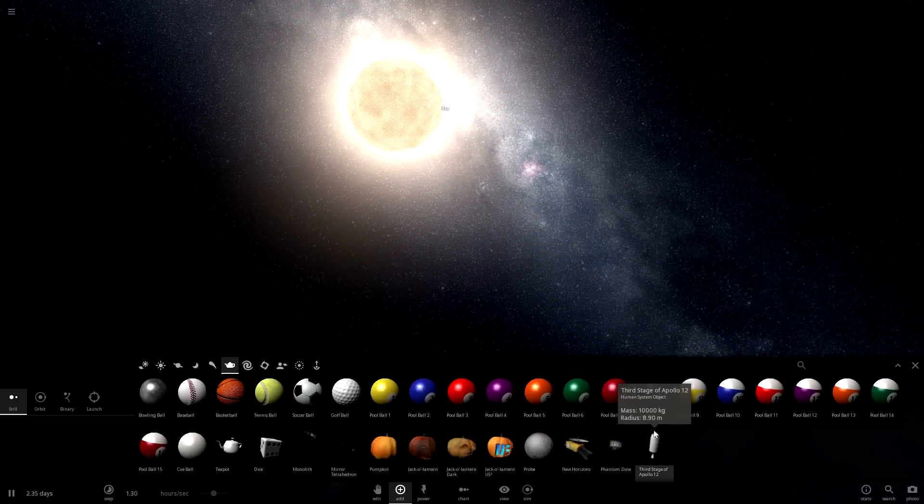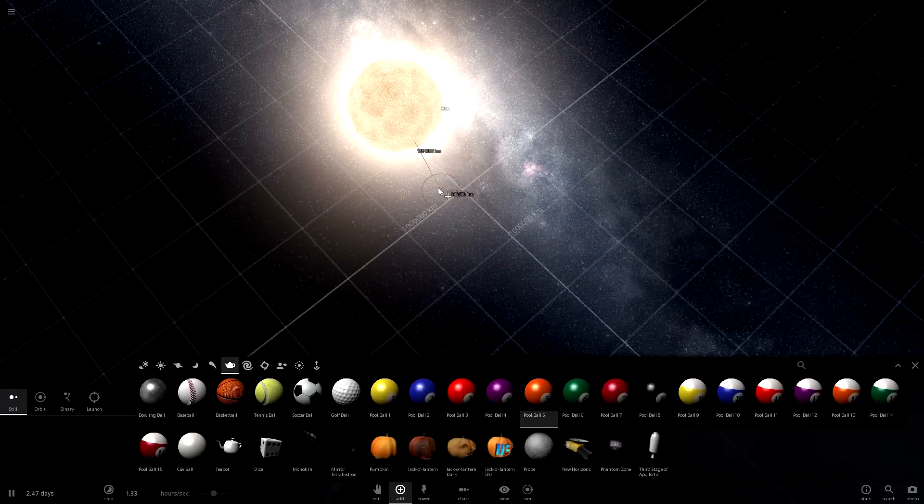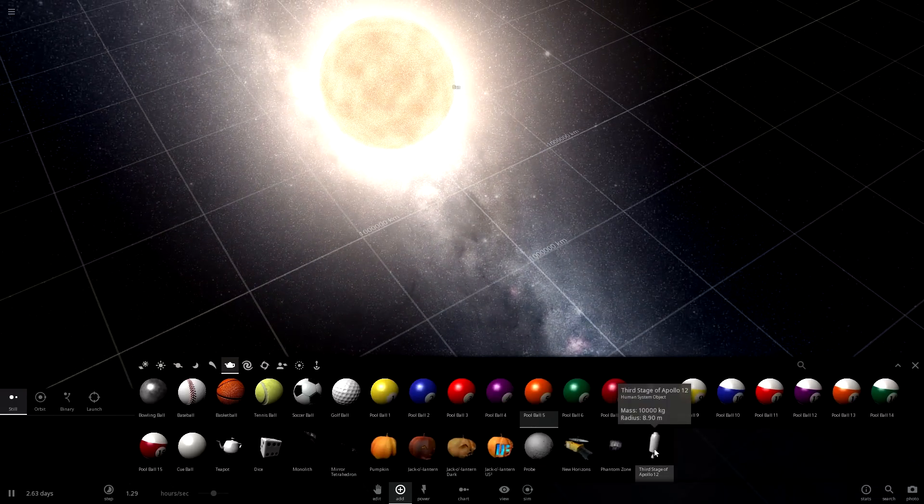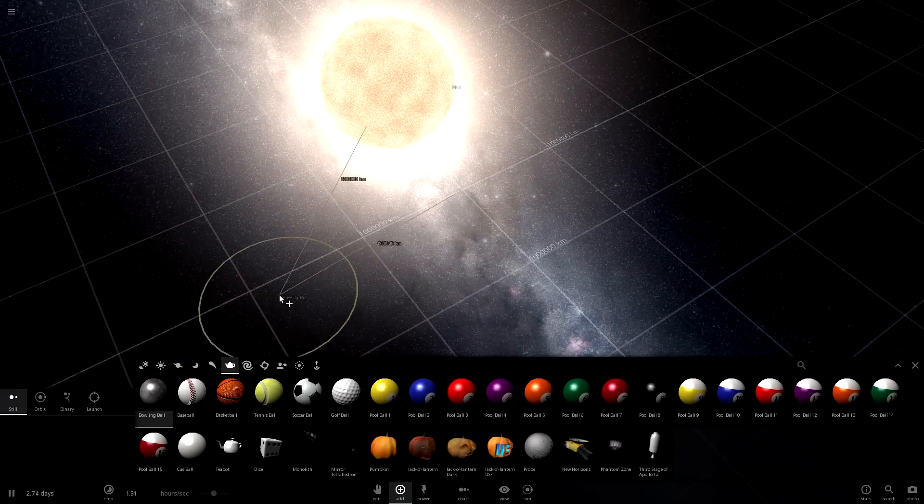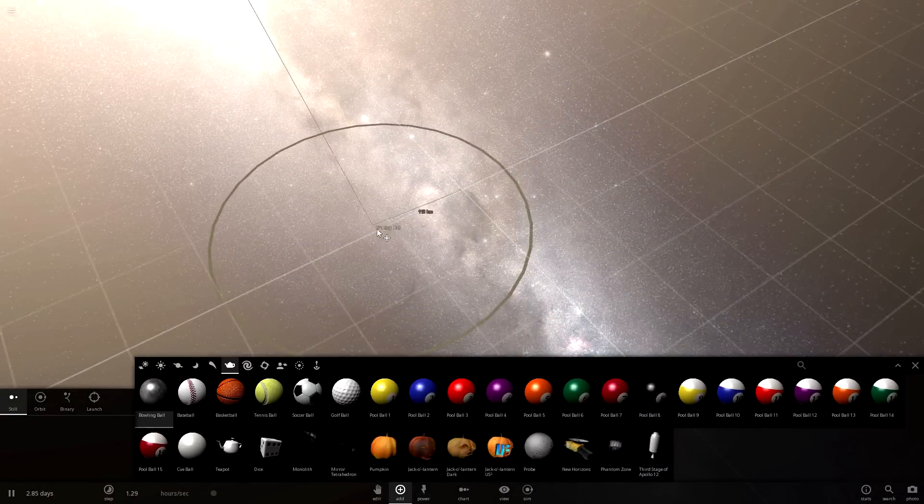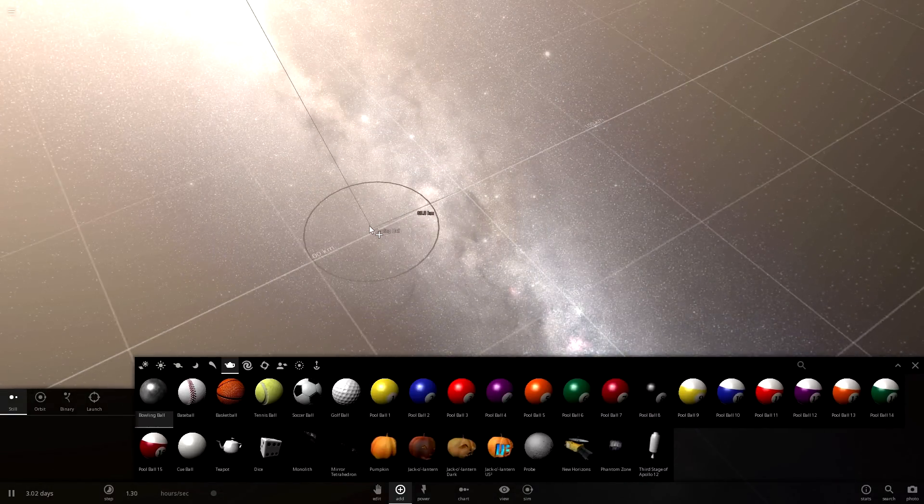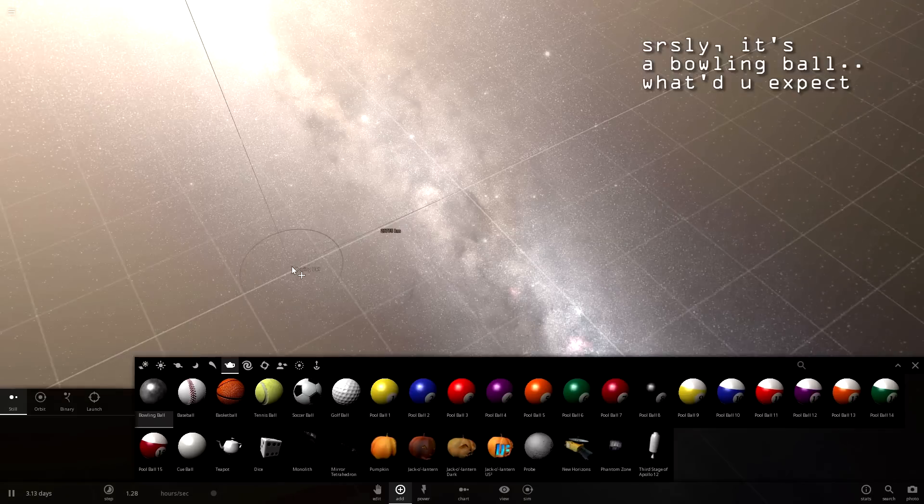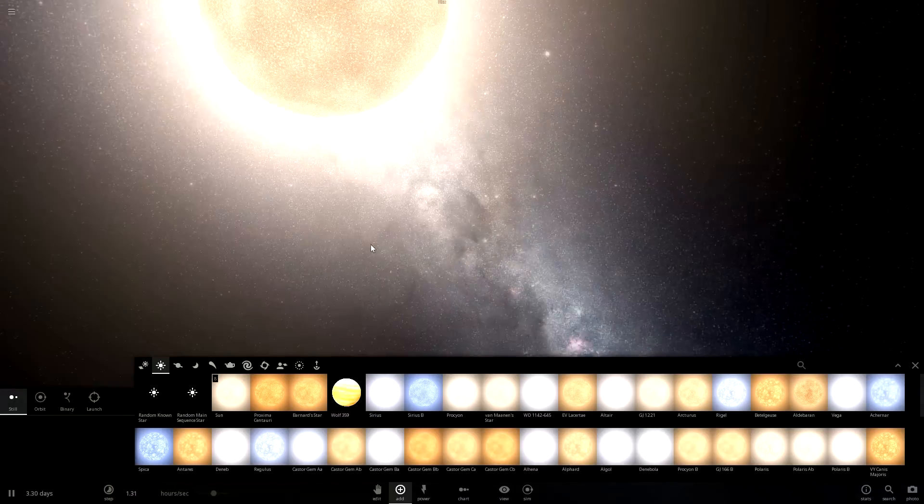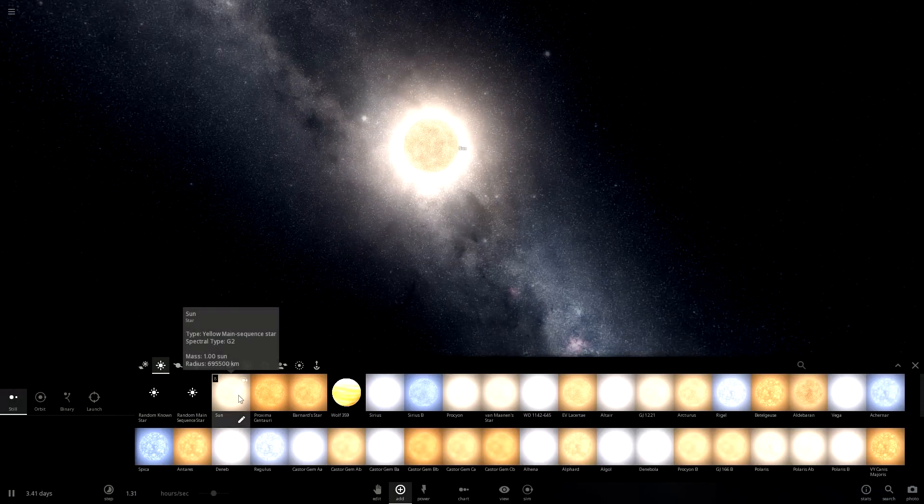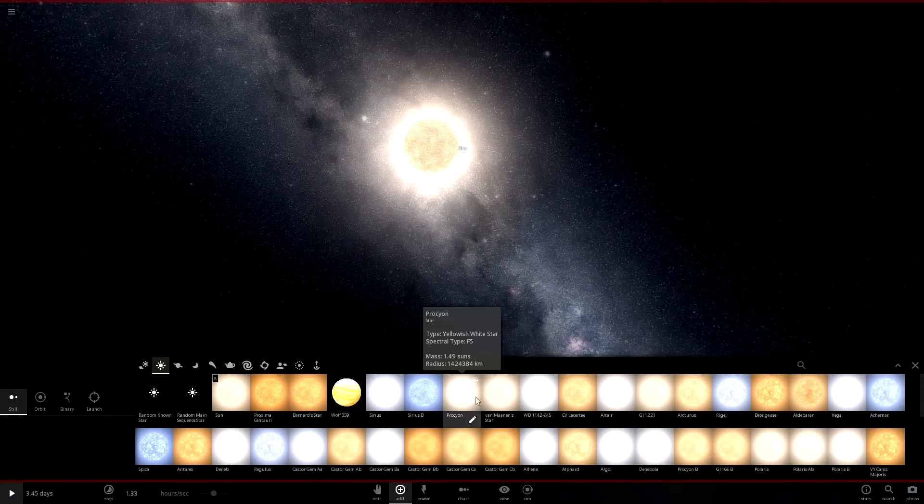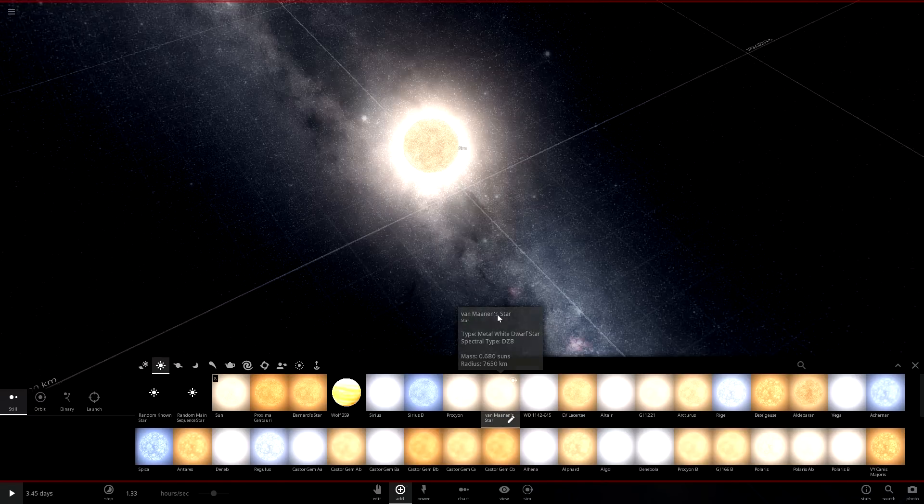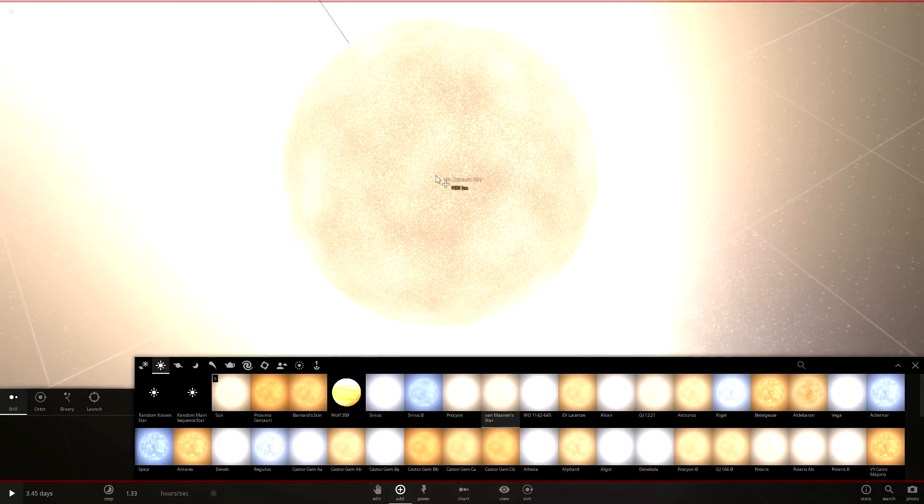Instead, we could just place random balls. That works too, I guess. Which one's the biggest? Bowling ball. No, it's way too small. It's the actual size of a bowling ball. No thanks, sir. We're gonna use real planets. Or, we're gonna use real suns to go into orbit of our own sun. That's such a little sun.